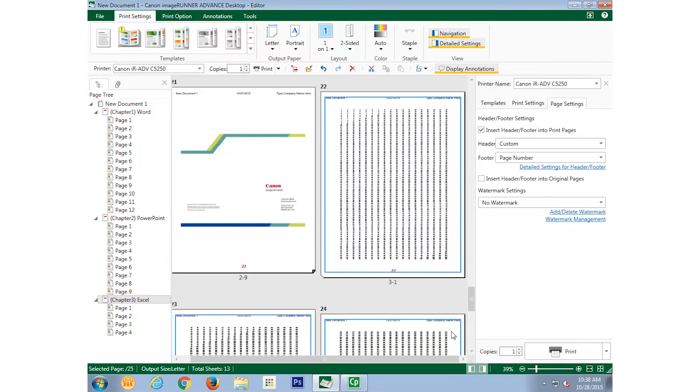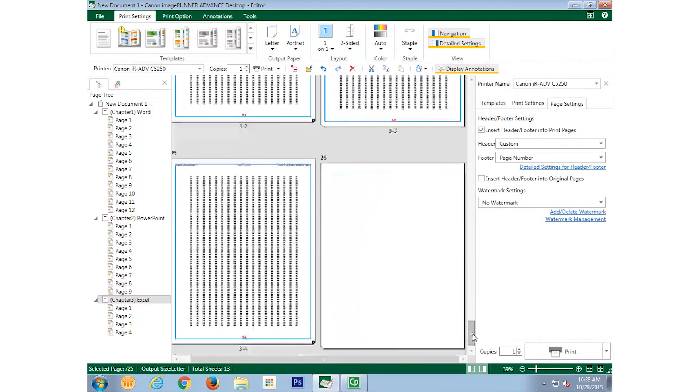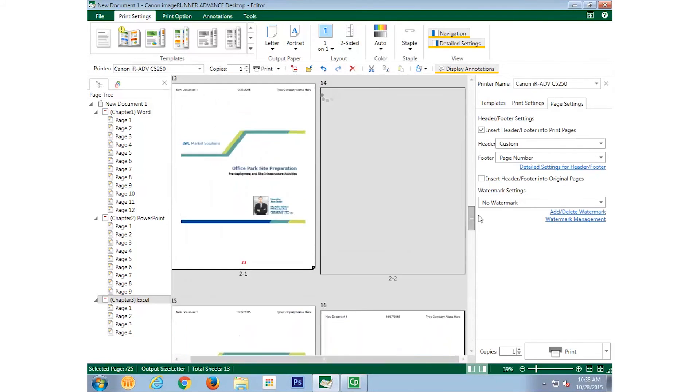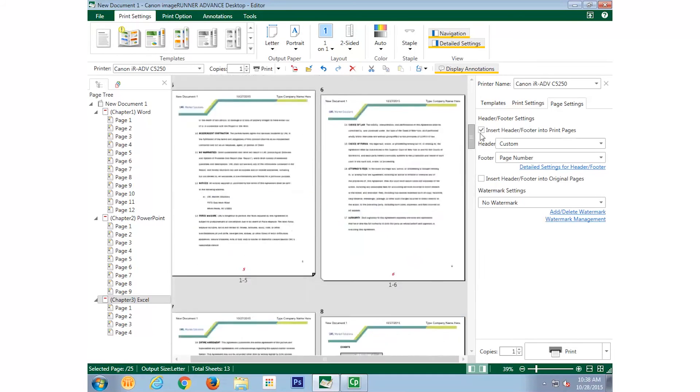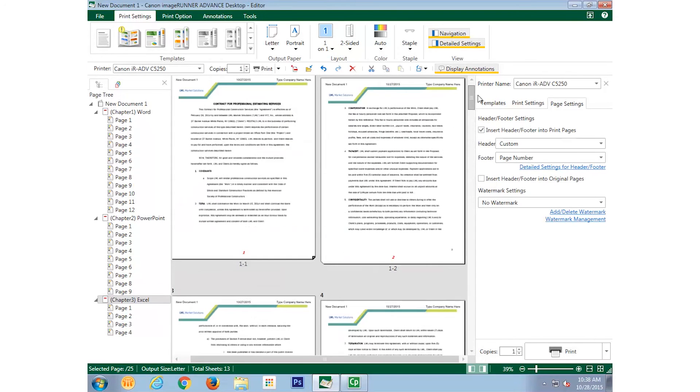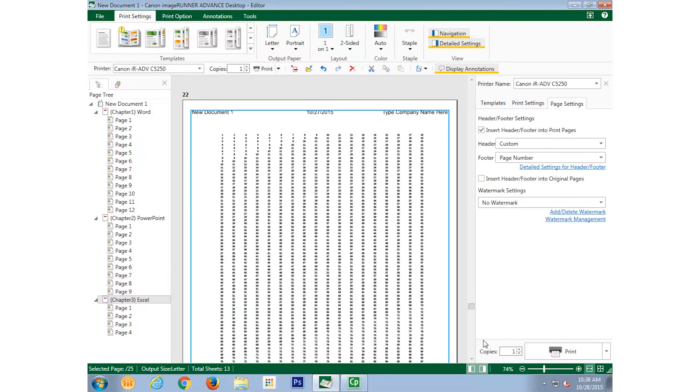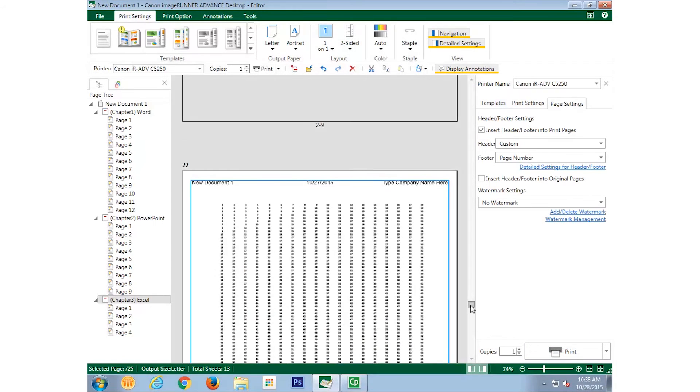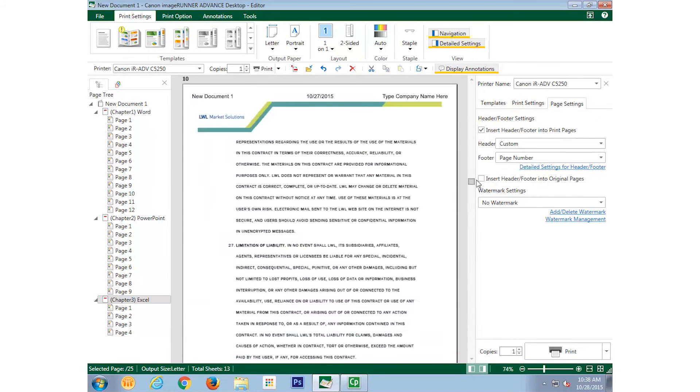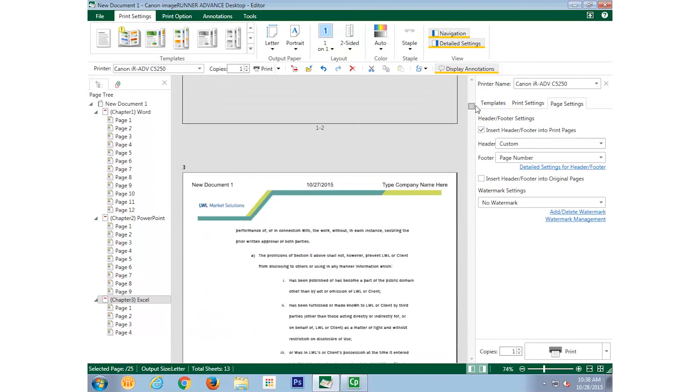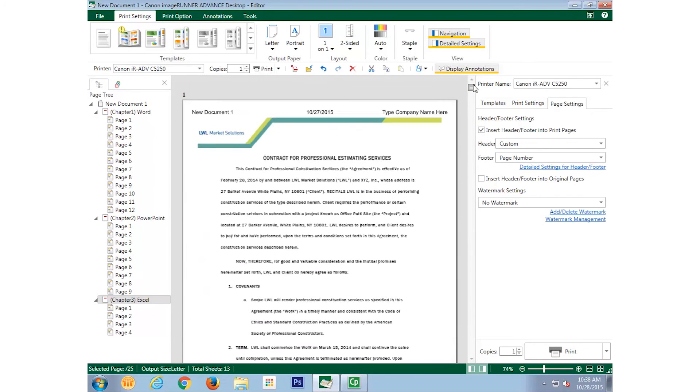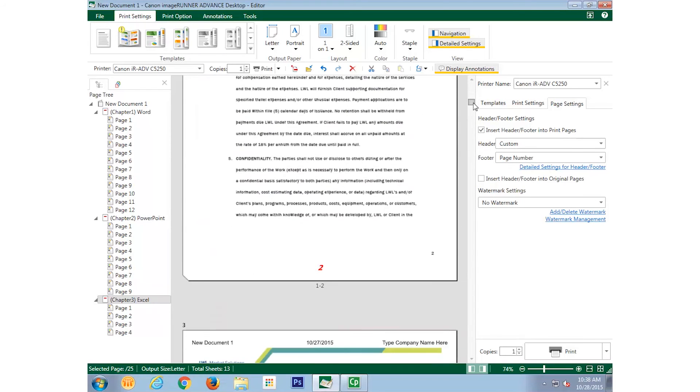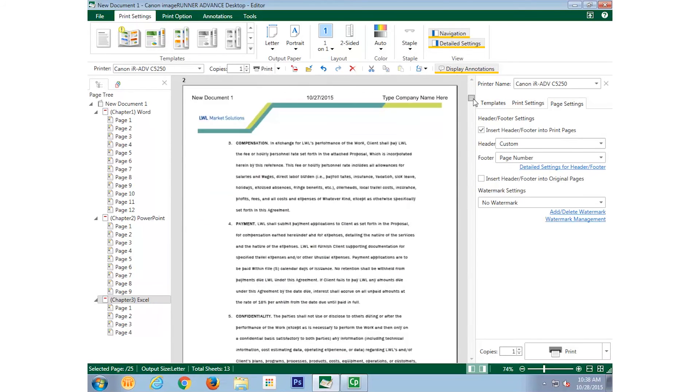You'll see that the headers and footers have been added to the preview. Additionally, the document name is still the generic new document title since we haven't saved the document. So let's save it and rename it.